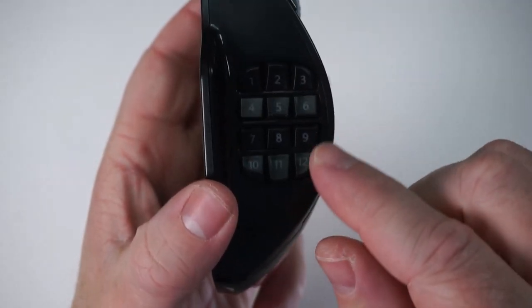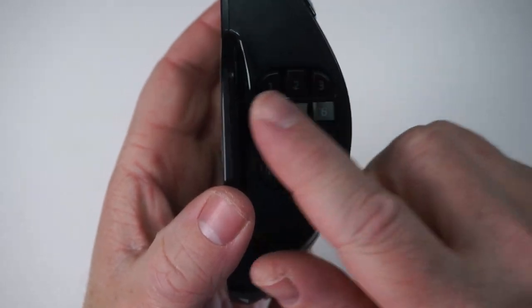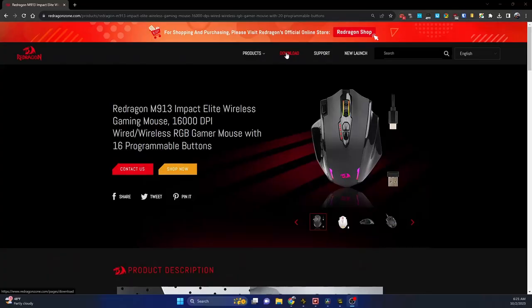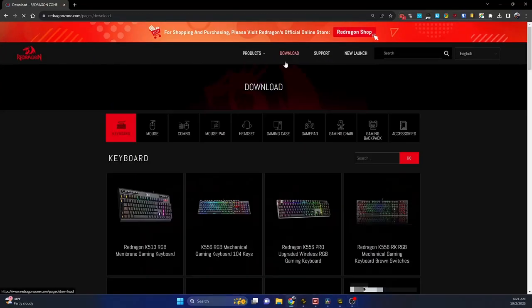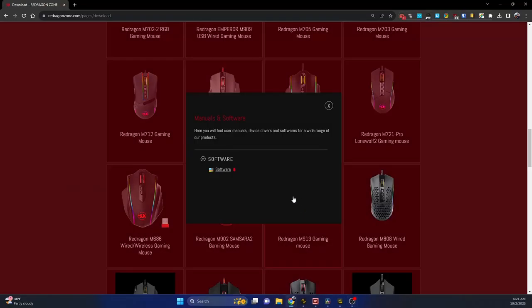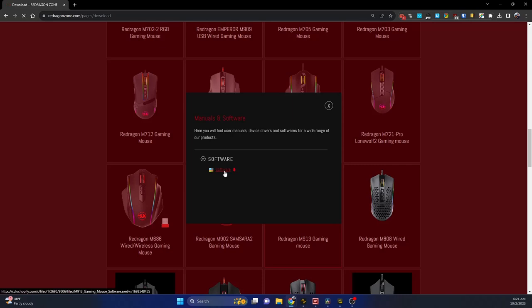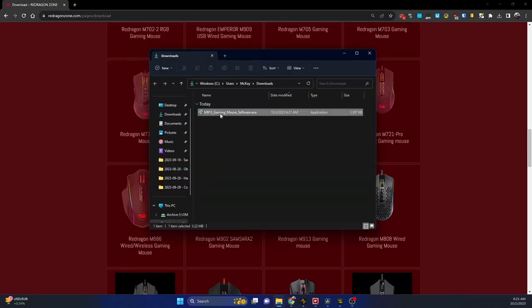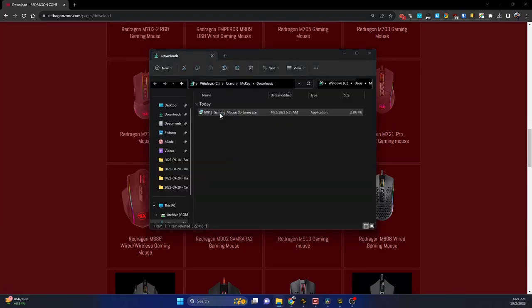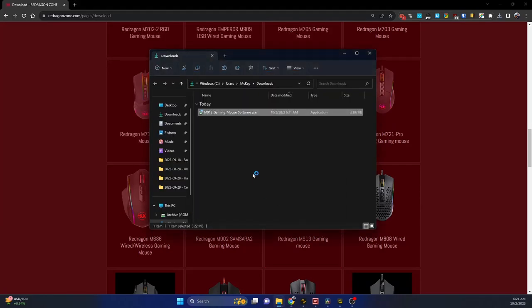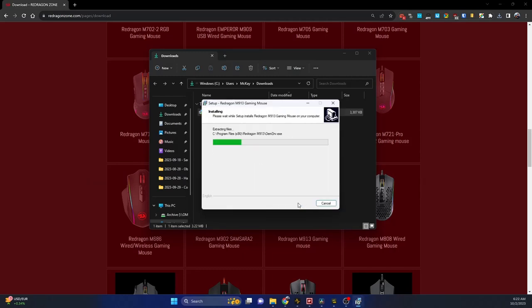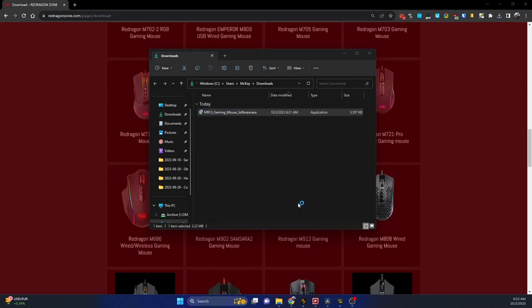Let's go ahead and download the software so we can start programming. So let's go to download mouse. We get the 913. Go ahead and download that. Click on this to install. Let's run anyway. English, next, next, next, next, install, finish.